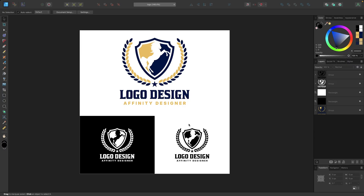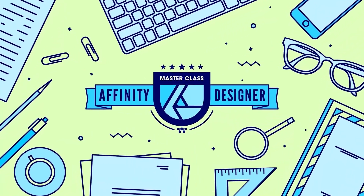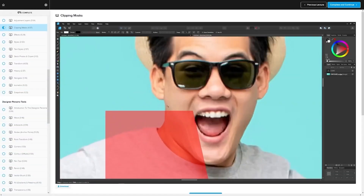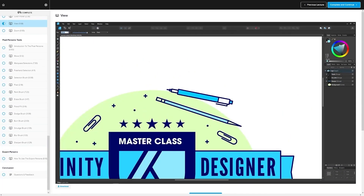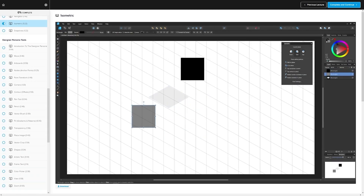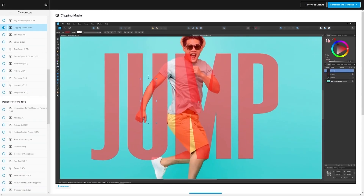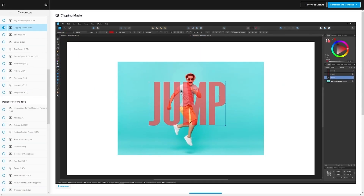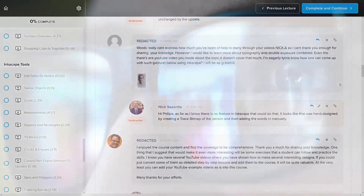Before we get started, if you want to learn more about how Affinity Designer works, be sure to check out my Affinity Designer Masterclass. It's a collection of over 80 videos where we go over all of the tools and features in Affinity Designer, and I explain what they are and demonstrate how they work. We even have a private community where you can ask questions and get help from me whenever you need it. Now let's go ahead and get started.